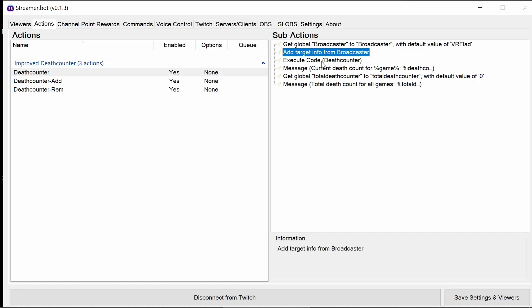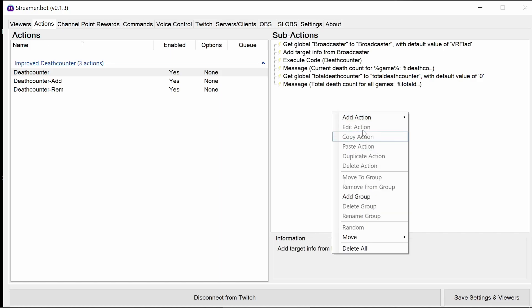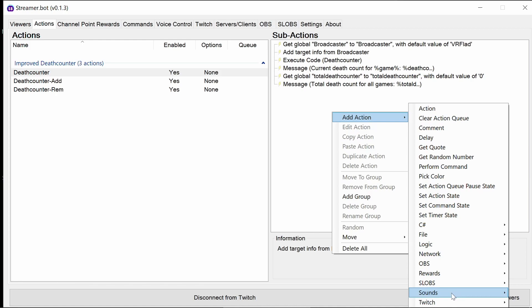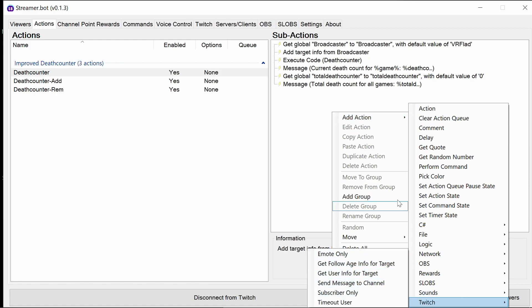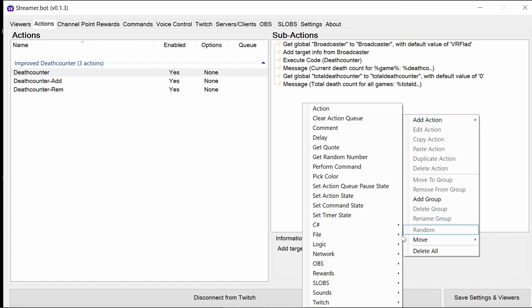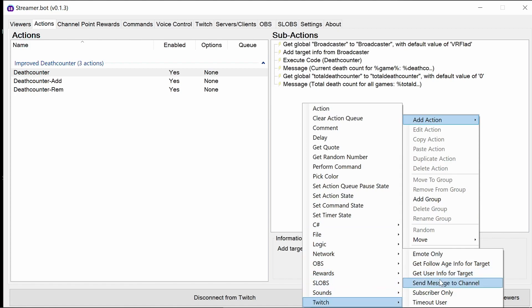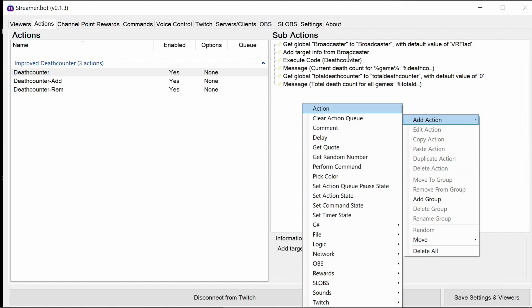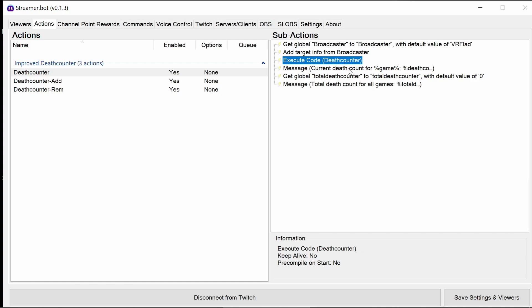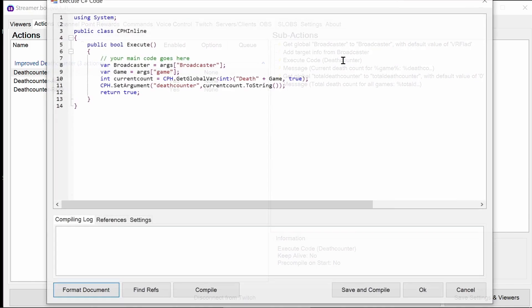You can see here we're pulling the information from Twitch. So this is the action where you go to add action, Twitch, and then add action, Twitch, and then get user info for target. So that pulls the game information. So we're loading that in advance before we're running the execute code. If you go into this execute code, it's pulling in the broadcaster that we've set in the top line. It pulls in game, which is from the second line.